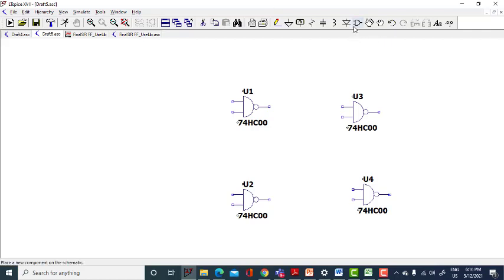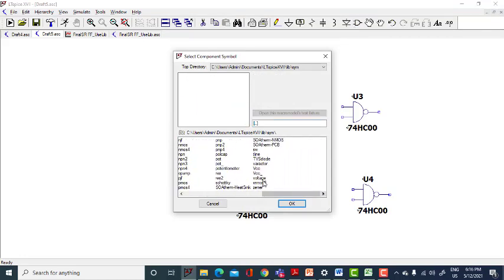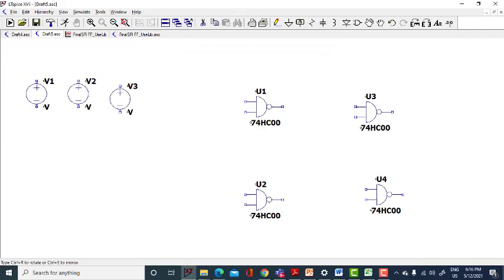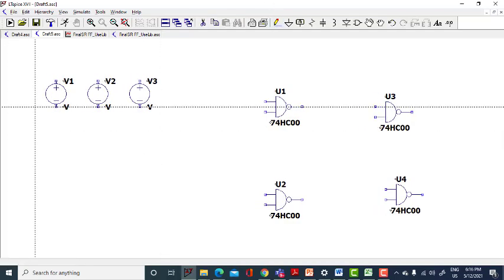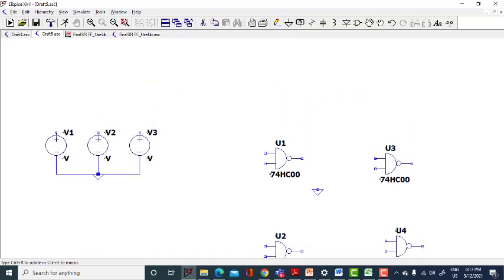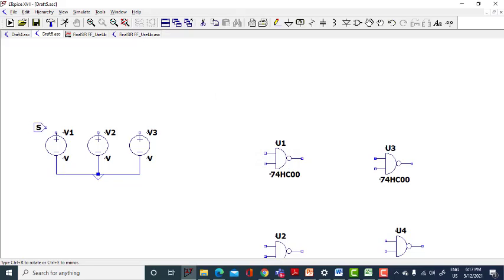We need three power sources in voltage. Place 1, 2, and 3. Connect all three to the ground. The voltage source is your input — connect it to all the possible inputs.